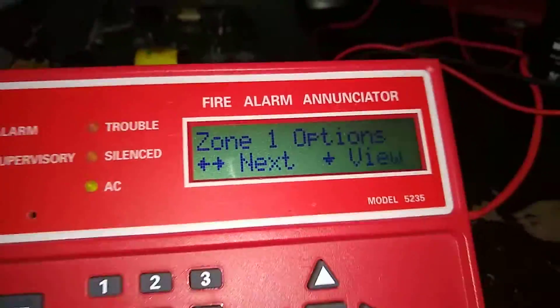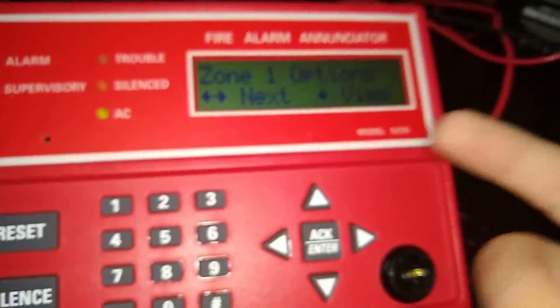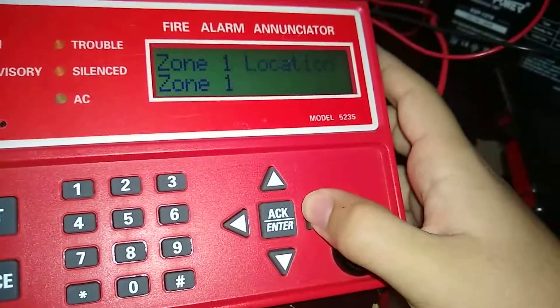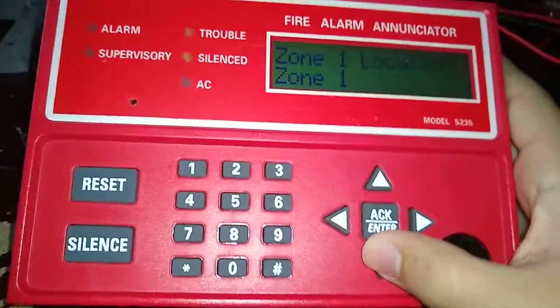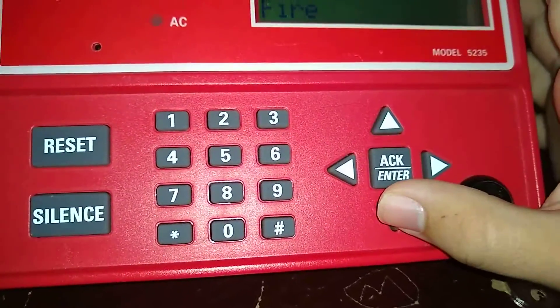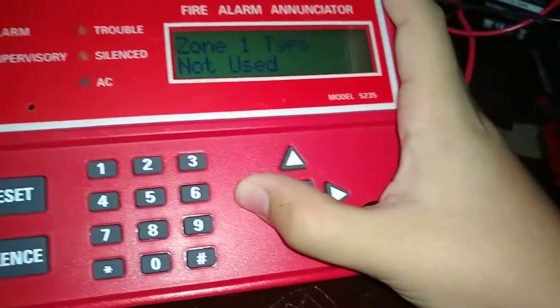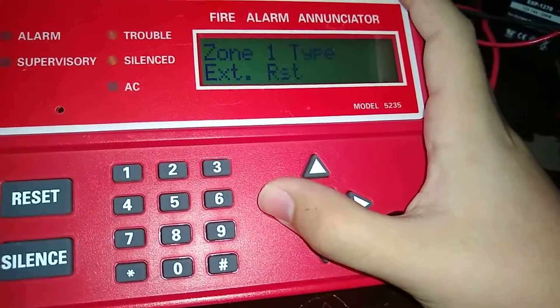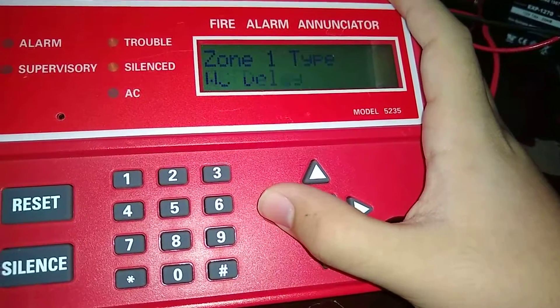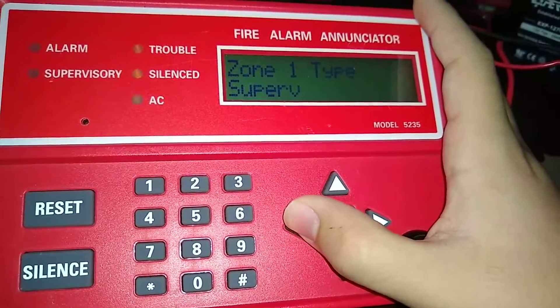We're in programming mode and it wants you to program zone one options. Zone one location — it's basically going to be like that for all the zones' locations, but on the computer you actually program the names so it'll be different for zone two and so on. Zone one type: you can scroll between fire, not used, external silence, external reset, AC delay, water, cold, heat, undefined, supervisory, water flow, and fire.